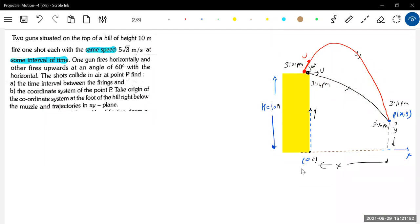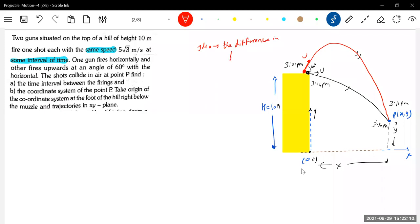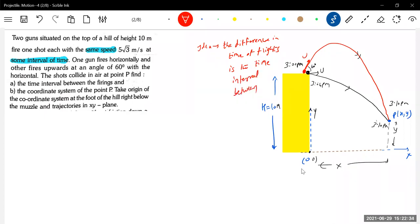We are going to use this key idea: what is the time interval between projections? It is the difference of the time of flights of the two shots. The difference in time of flights is the time interval between the shots — between the firing of the shots.